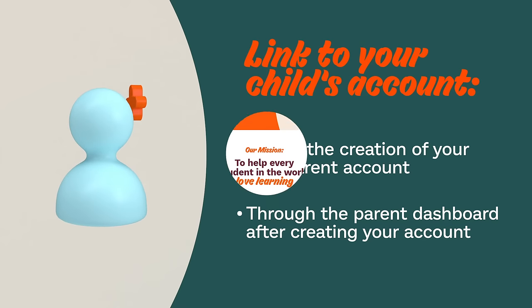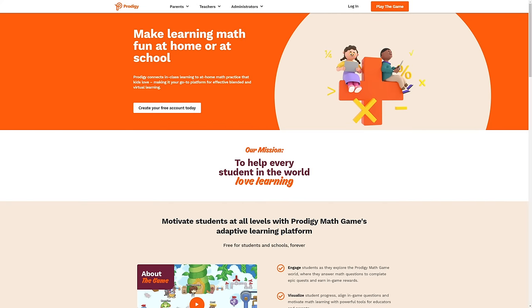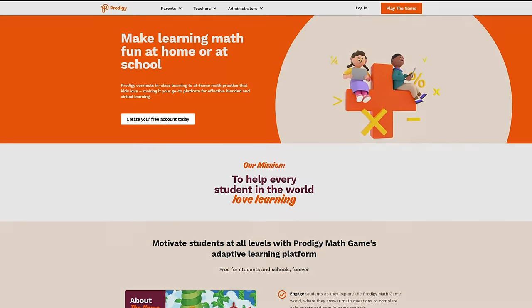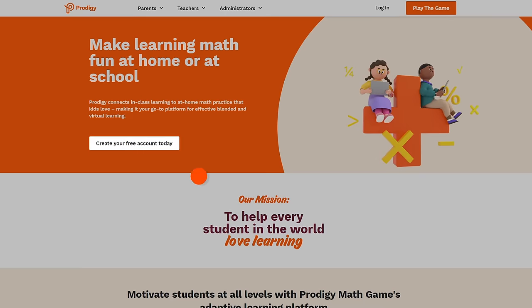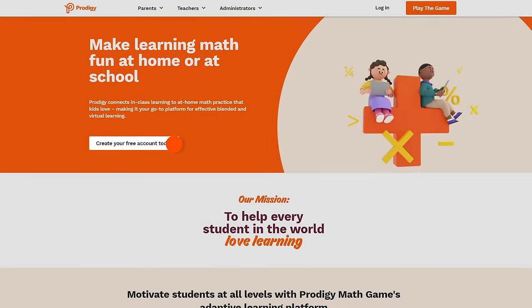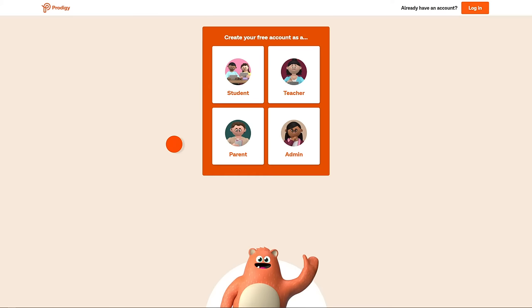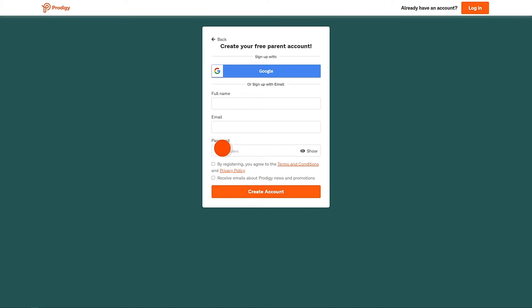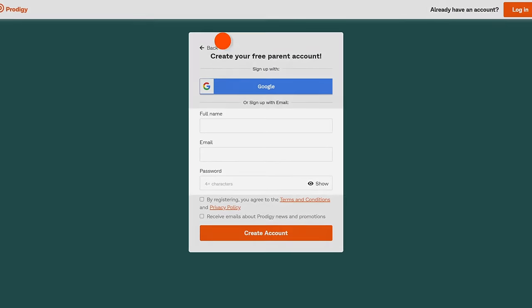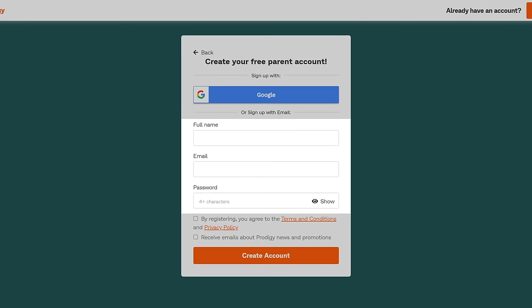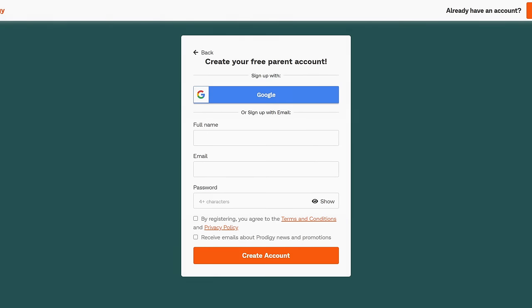To link your child's account when making yours, go to ProdigyGame.com and click get your free account. Select parent, then enter your full name, email address, and a password. Once you're finished, click create your account.